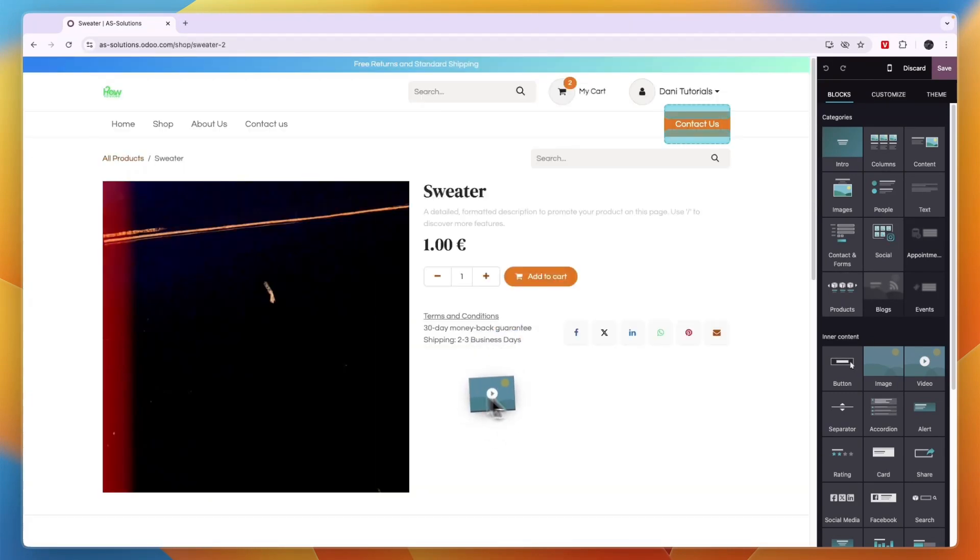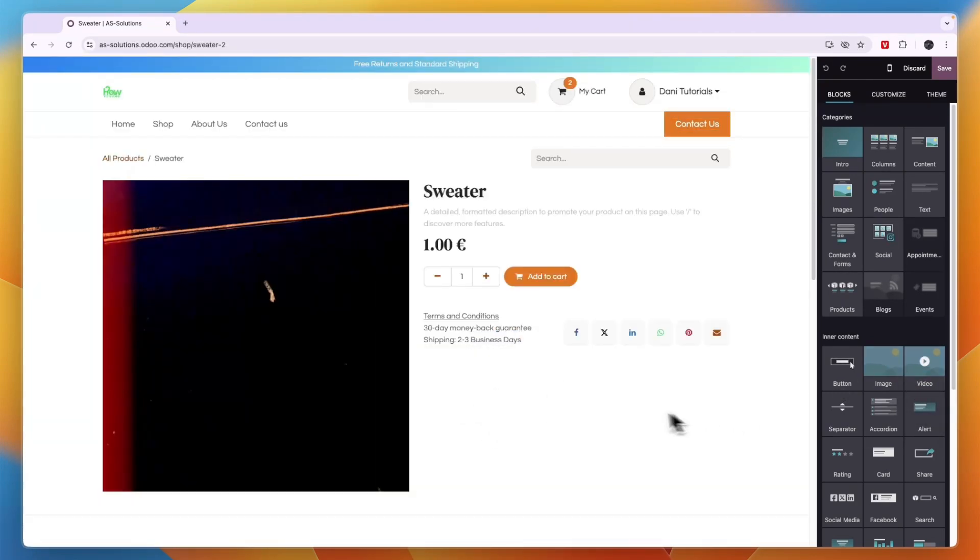Now, if I would like to add it right here, for example, then what I need to do first is just add a section where I can actually add it in.